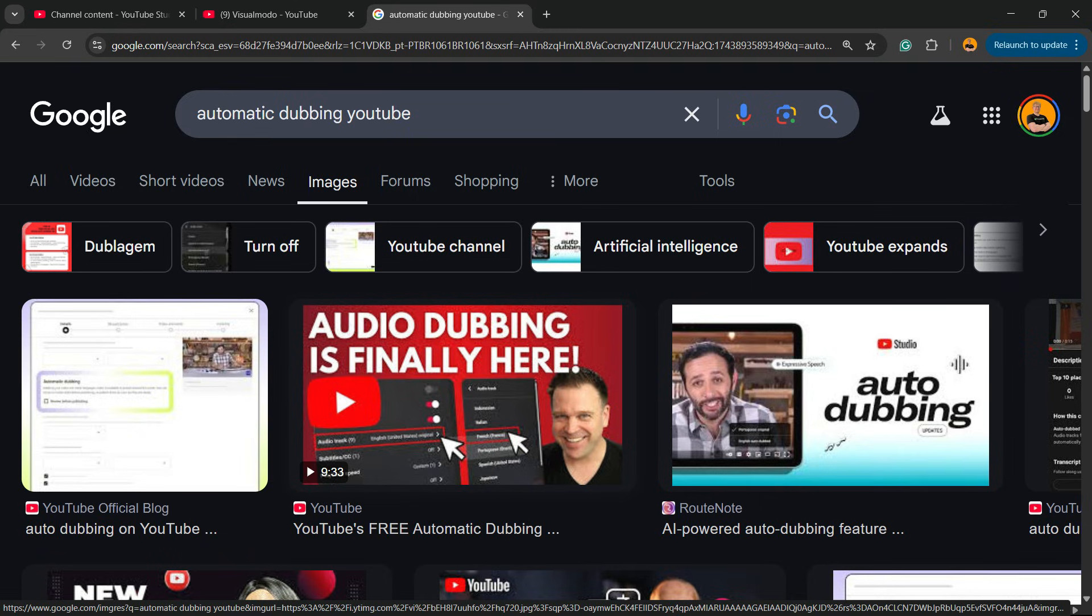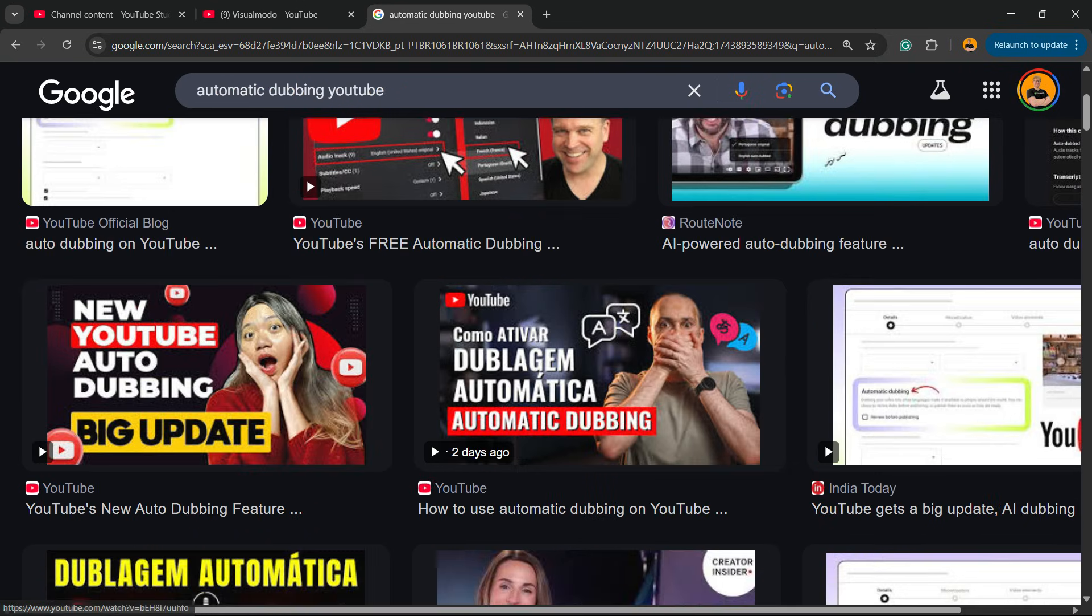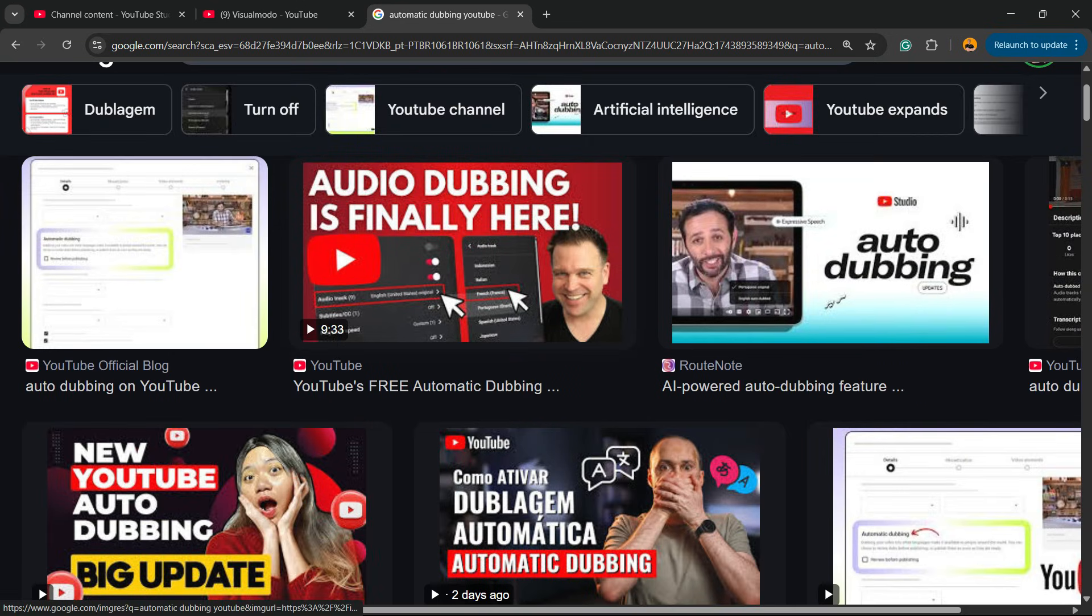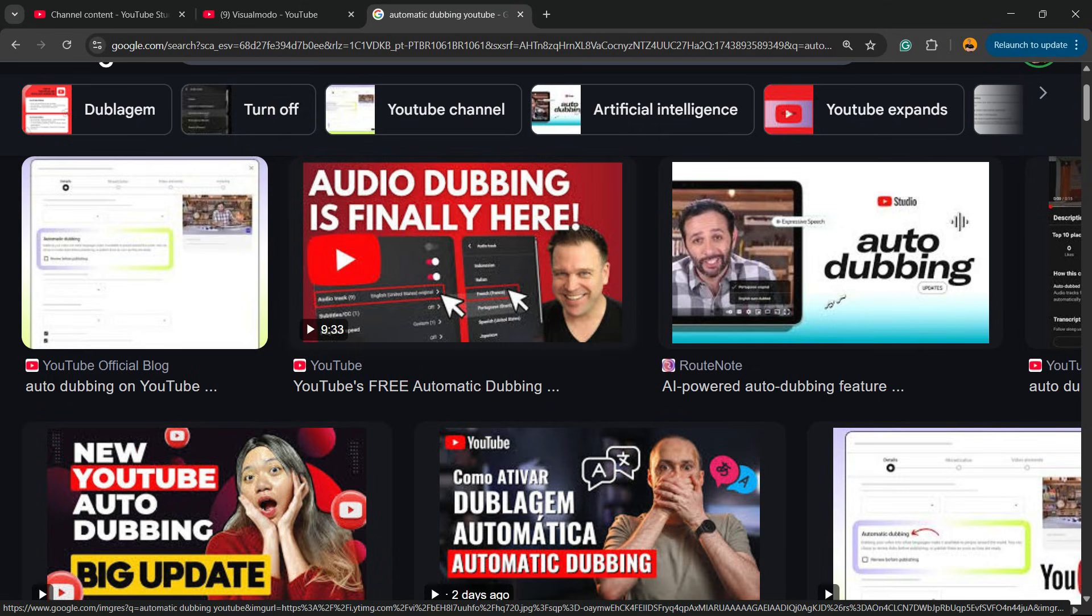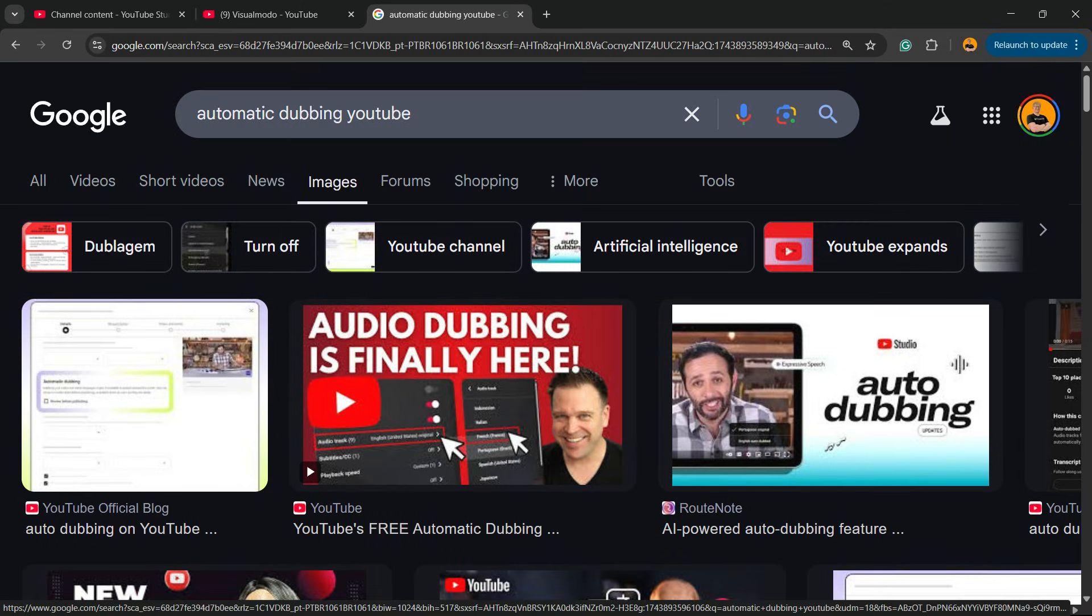Before I continue, please take a moment to hit the subscribe button, like this video, and share this with a friend of yours. Okay, after this please go to your YouTube profile in the upper right corner of the screen.